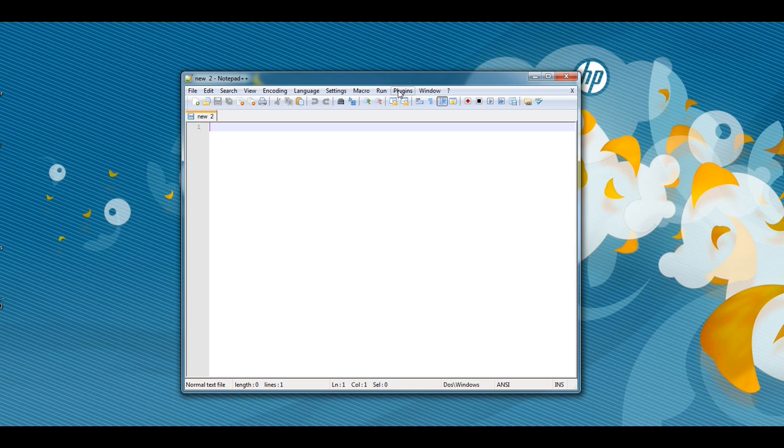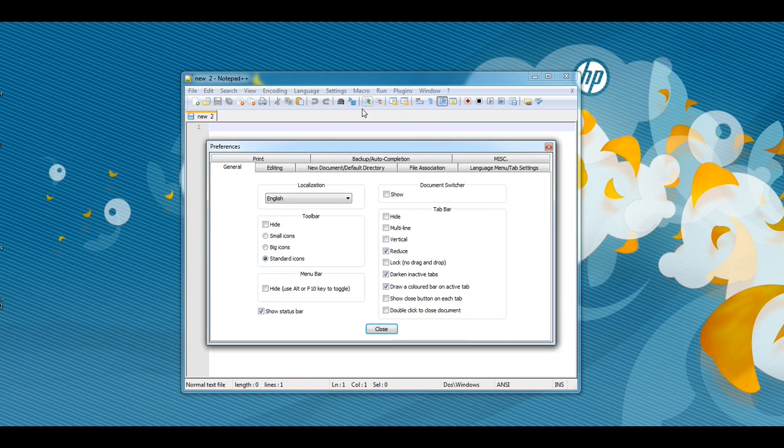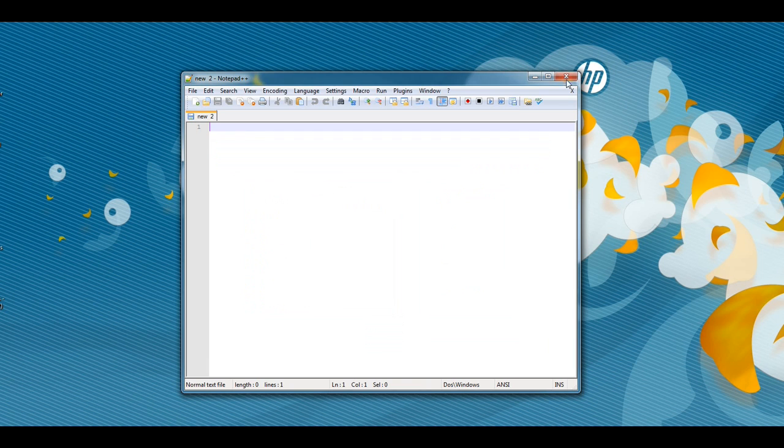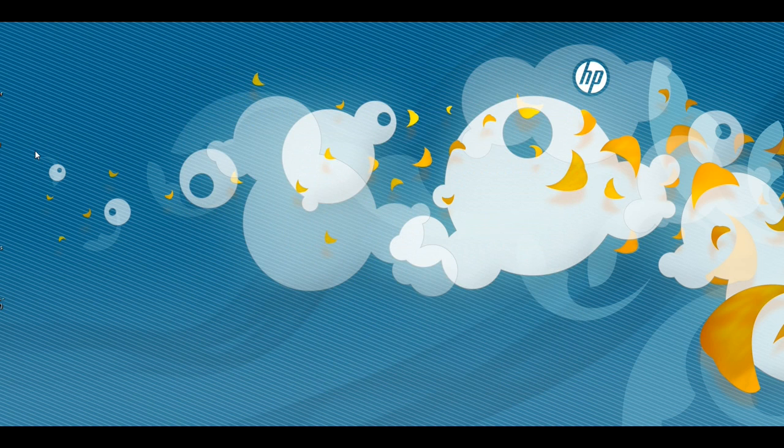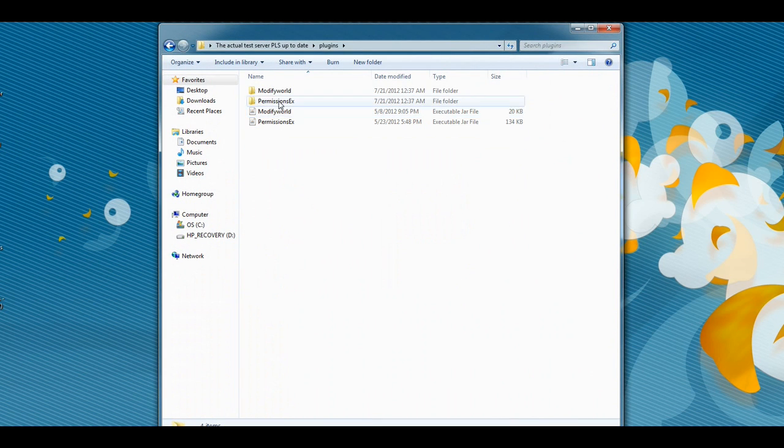Real quick, I almost overlooked this step that a lot of people in their tutorials forget to mention. You're going to want to open up Notepad++, go into Settings, Preferences, then scroll over to the Language menu tab settings. You're going to want to make sure this 'replace by space' box is checked. Once that's done, you can go ahead and close out of there.